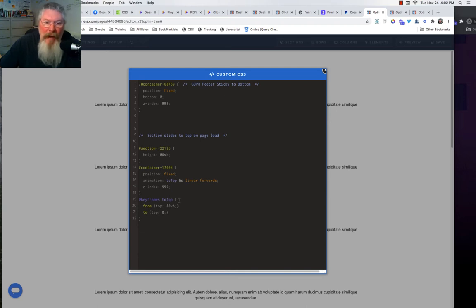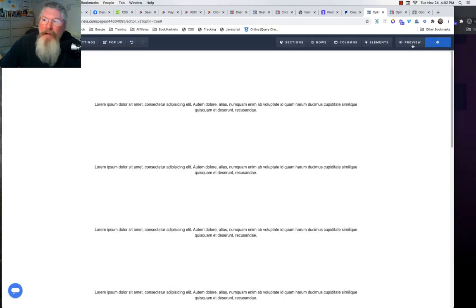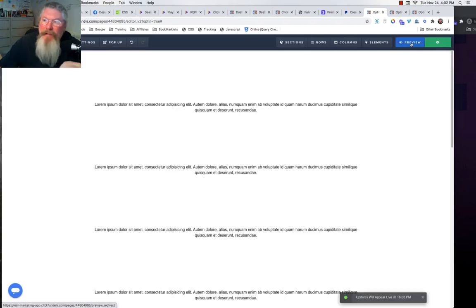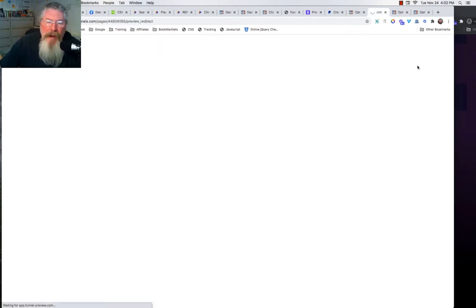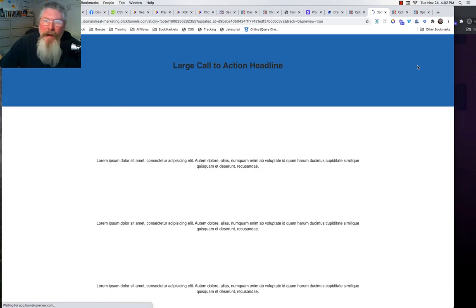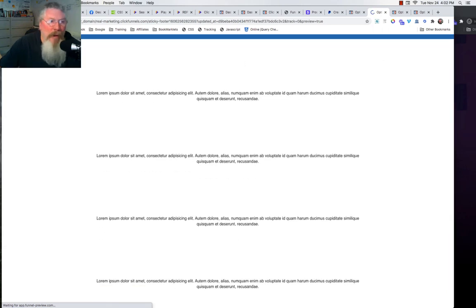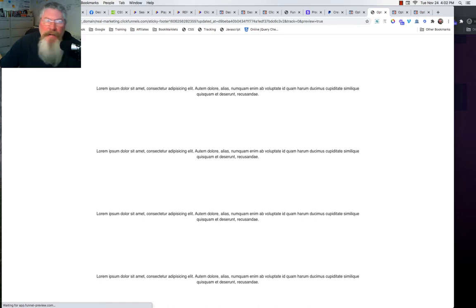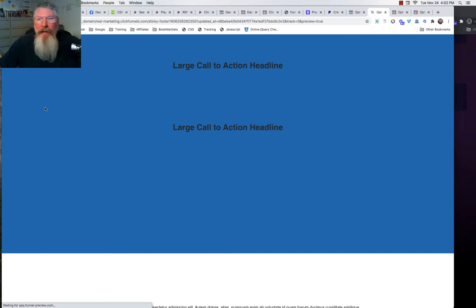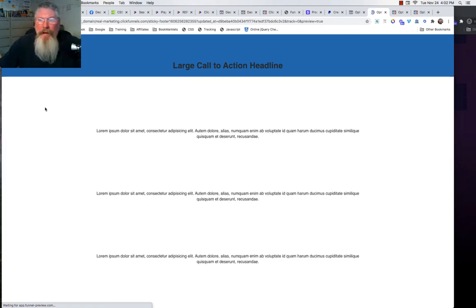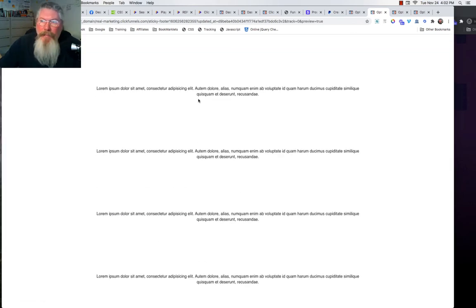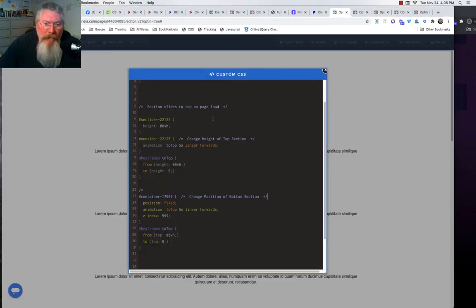Let's save this and click preview — crossing our fingers since I made some changes on the fly. It should start with the blue at the top and then have the white come sliding up. And it's working — we start with all the blue and then we get a slide all the way up to the top.